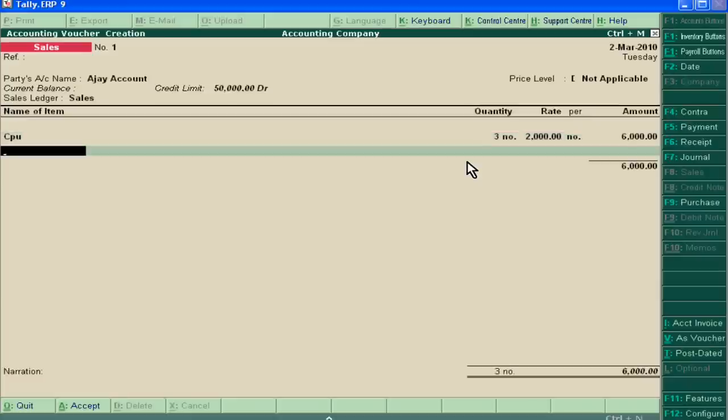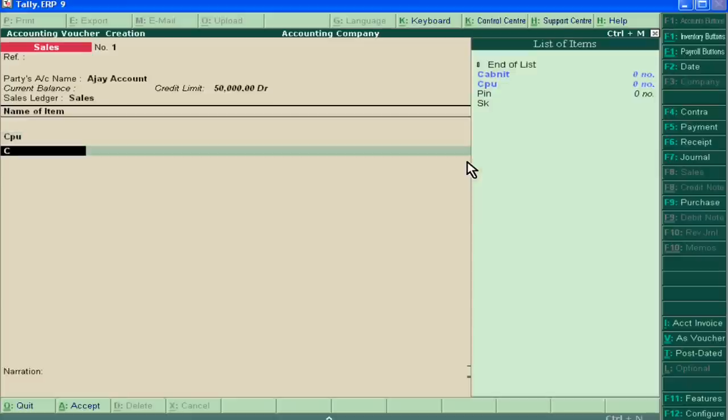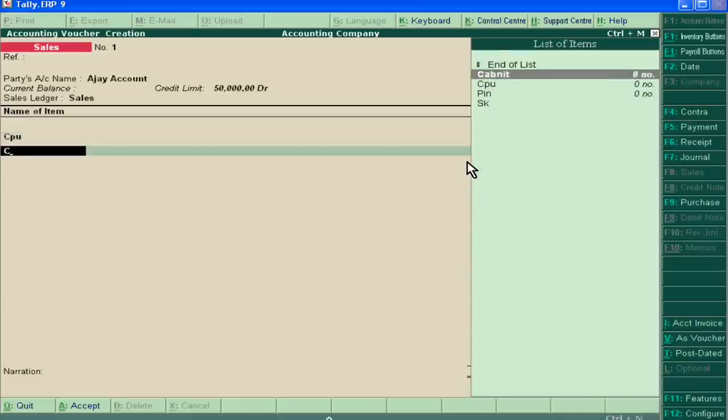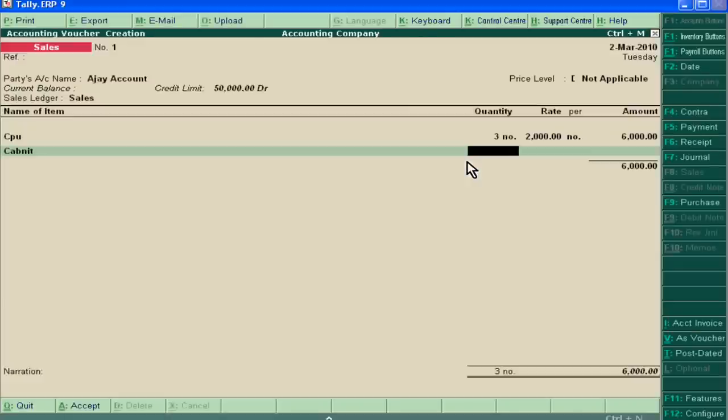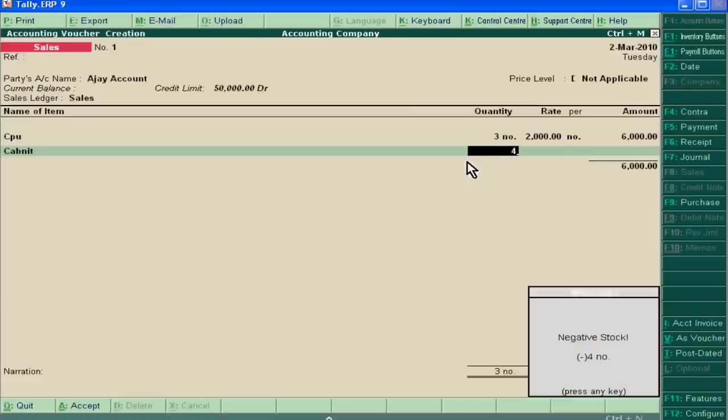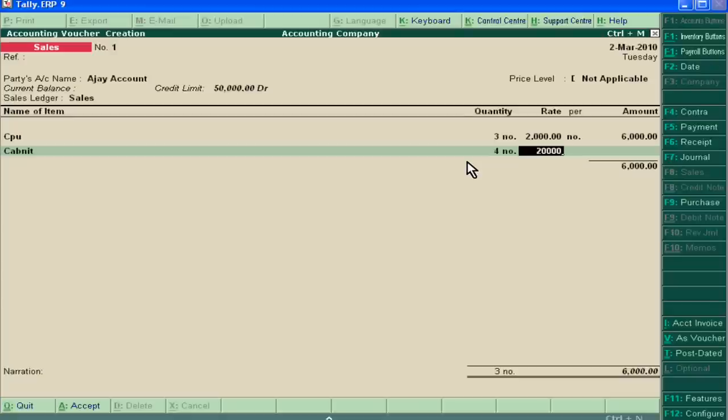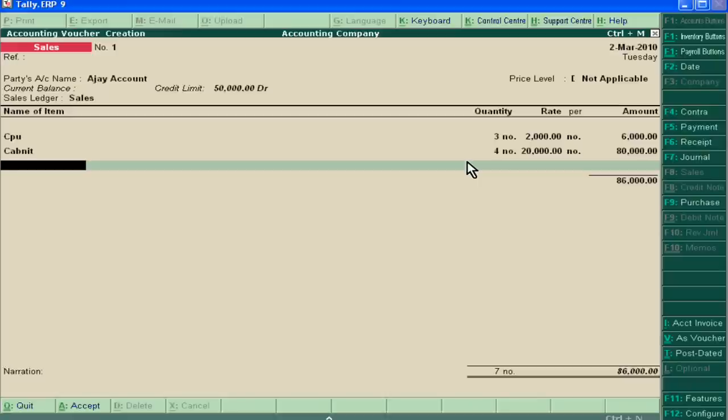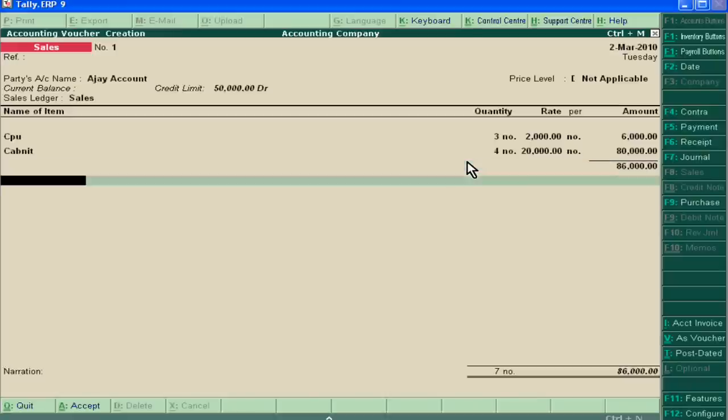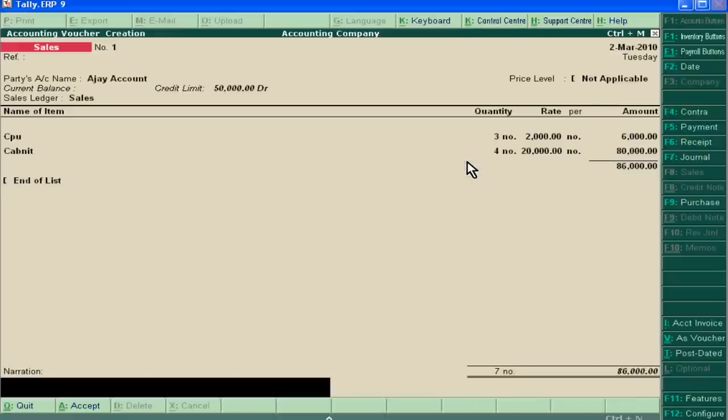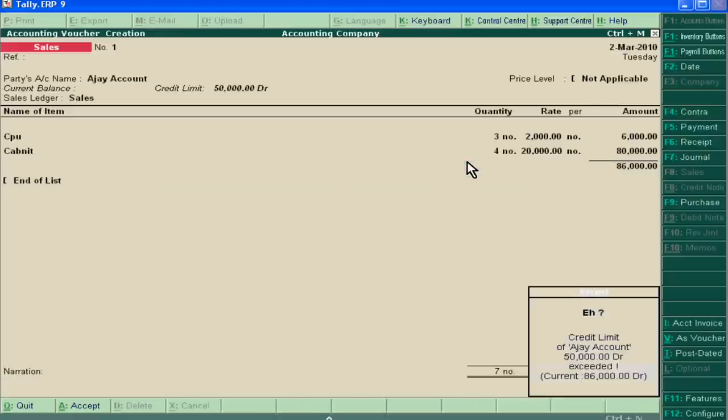And then we are selling cabinet to him for 20,000. Now when we accept this...